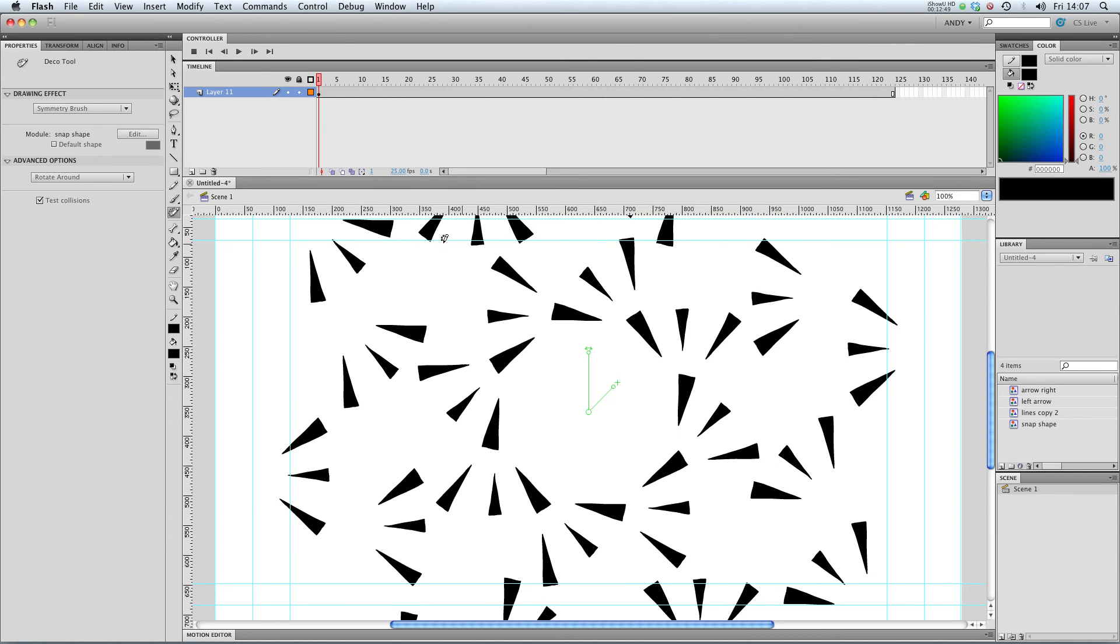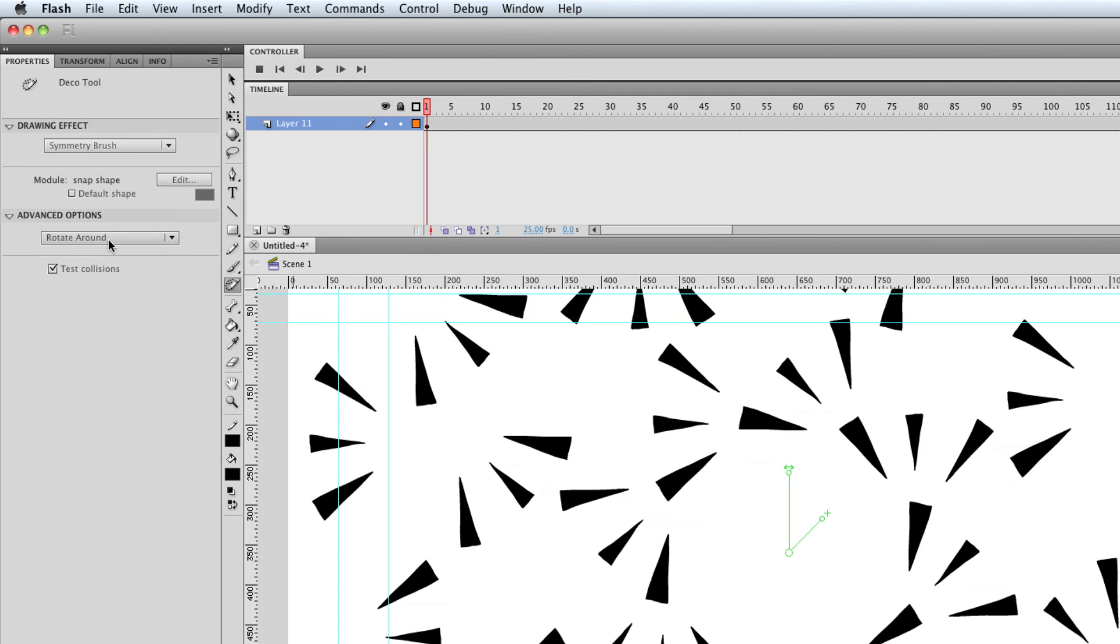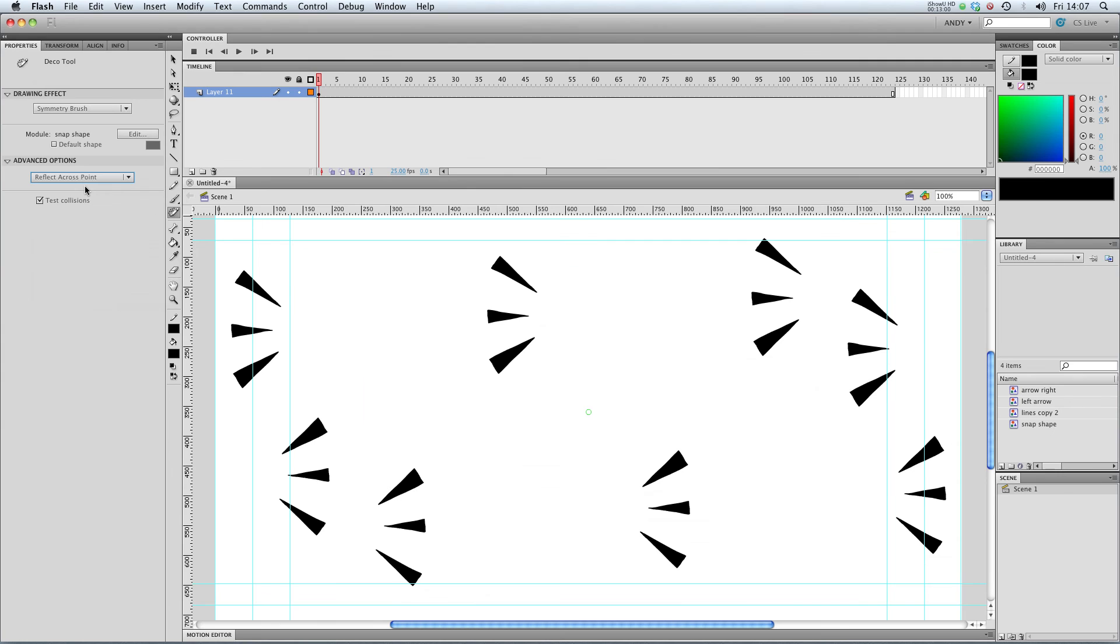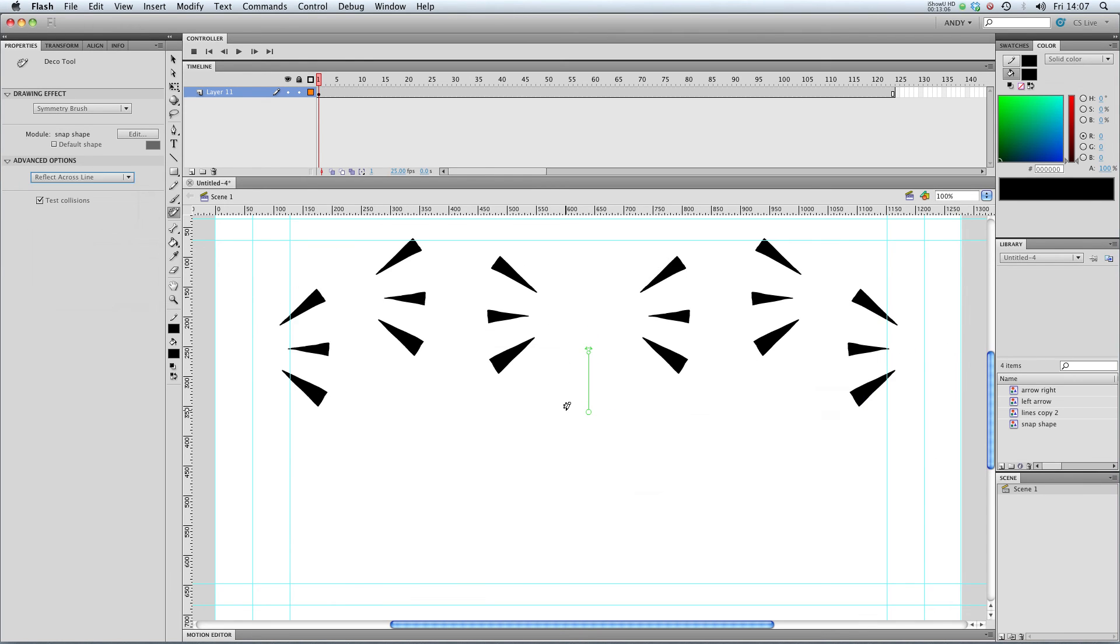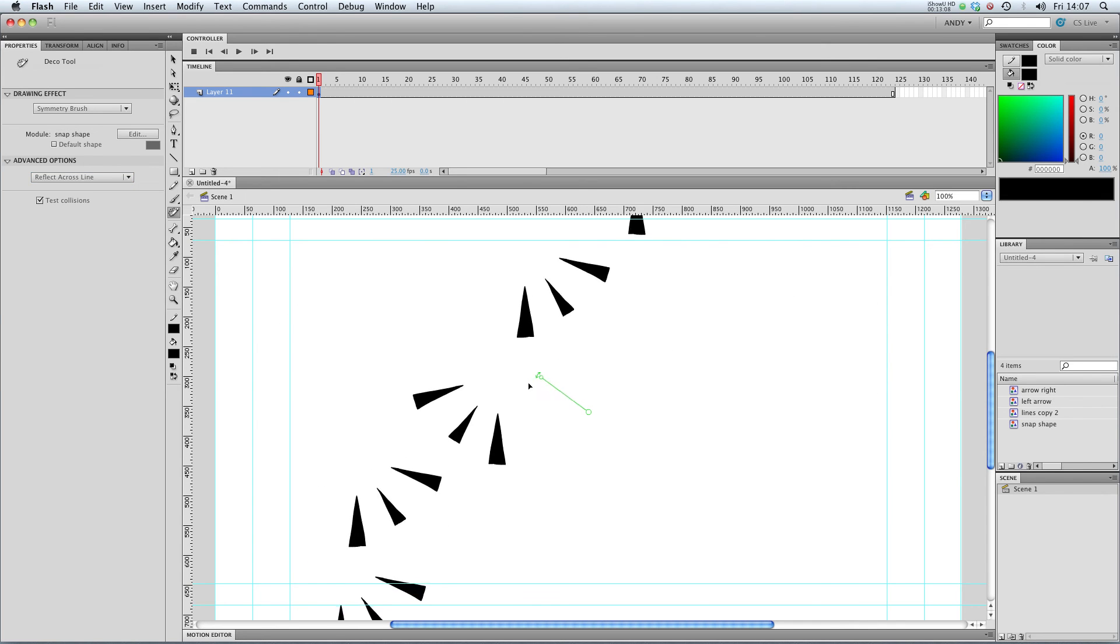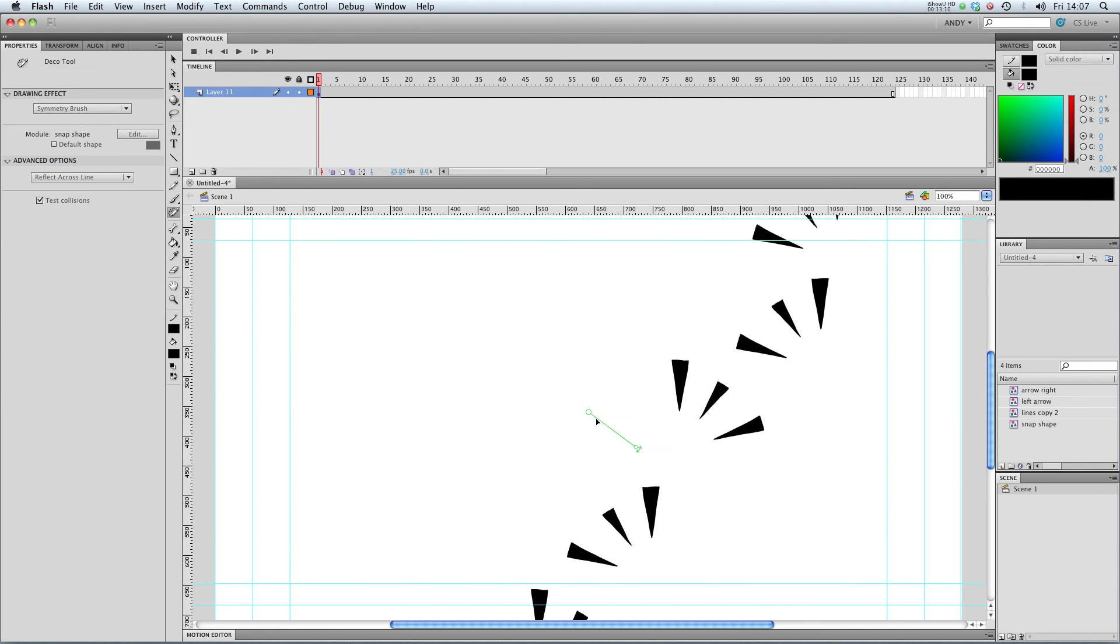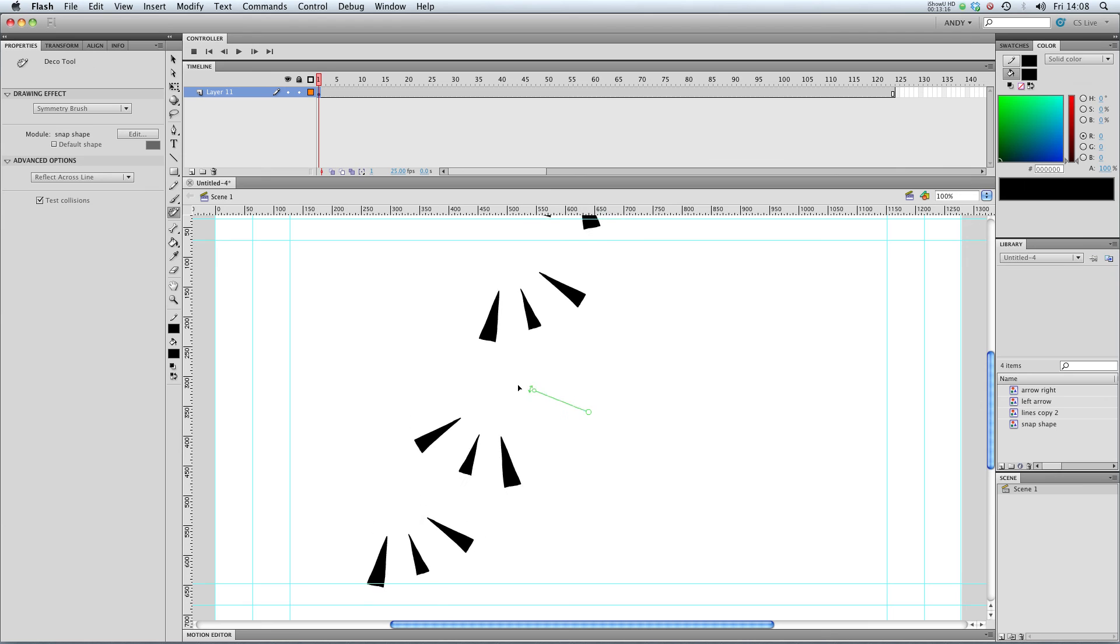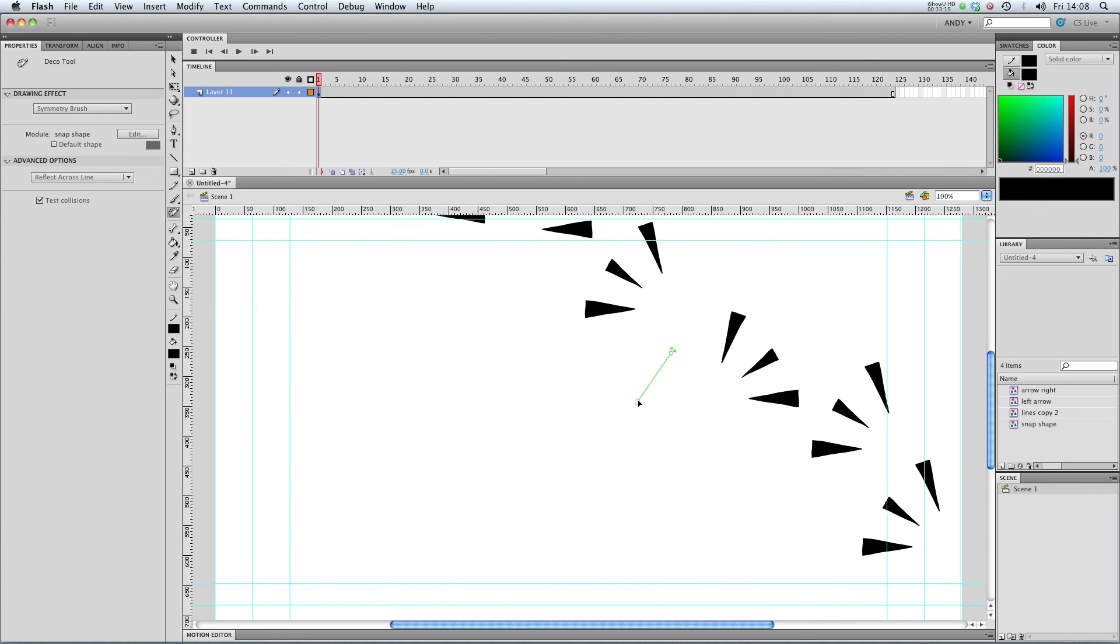At the moment, it's flipping it around in a sort of kaleidoscopic way. And you can change it from rotating around a central point to reflecting across or a grid translation. And you can edit it by clicking on the symbols there. You can edit the center point.